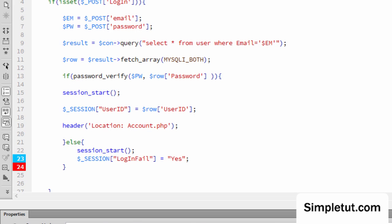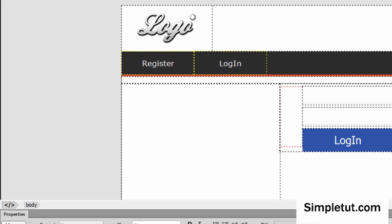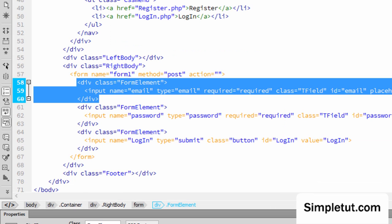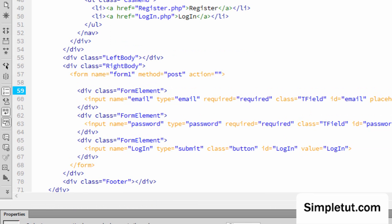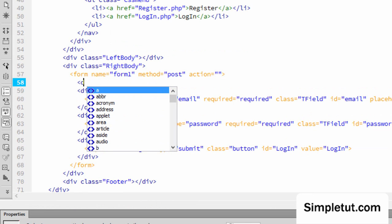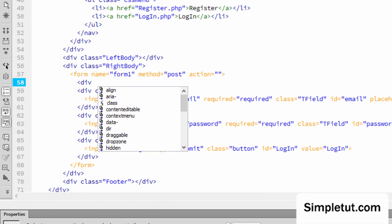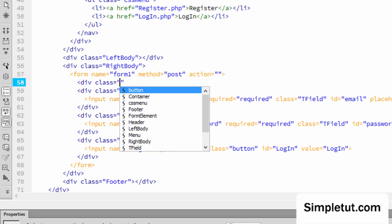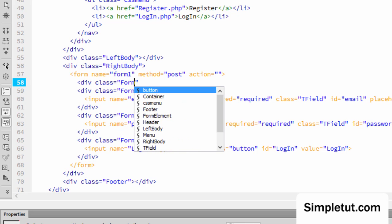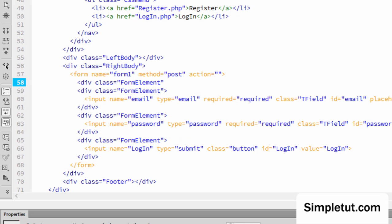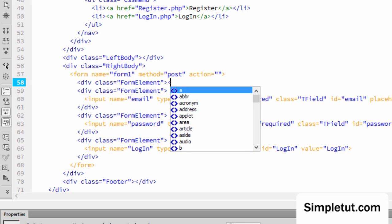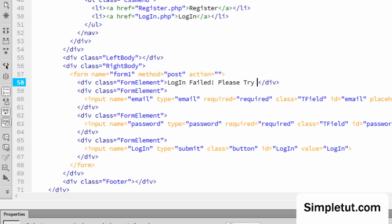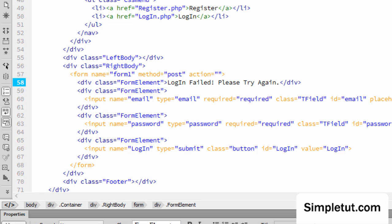And as we did previously, we're going to create a new form element. And within the form element, which is going to give a failure message. So let's say something like login failed. Please try again. OK.